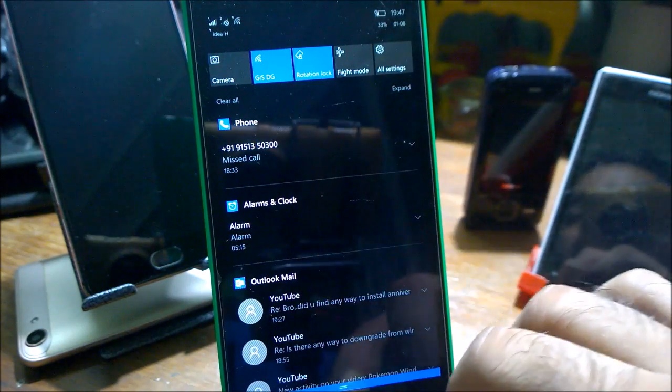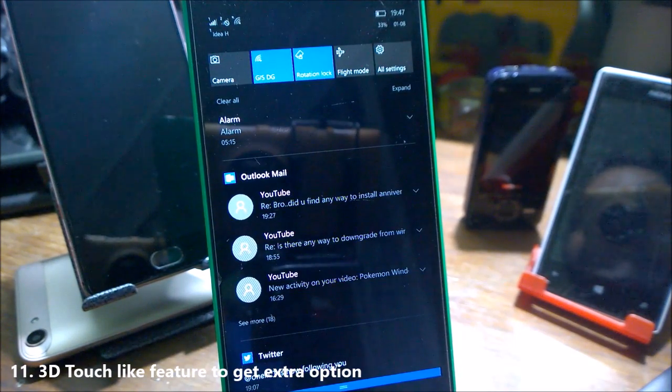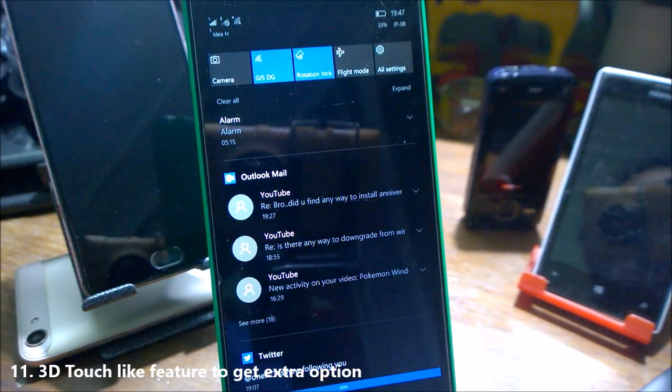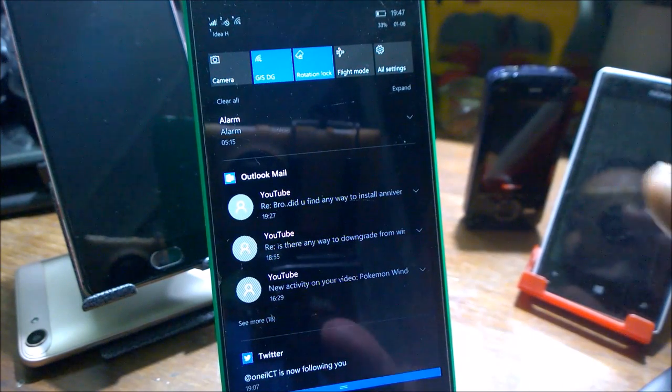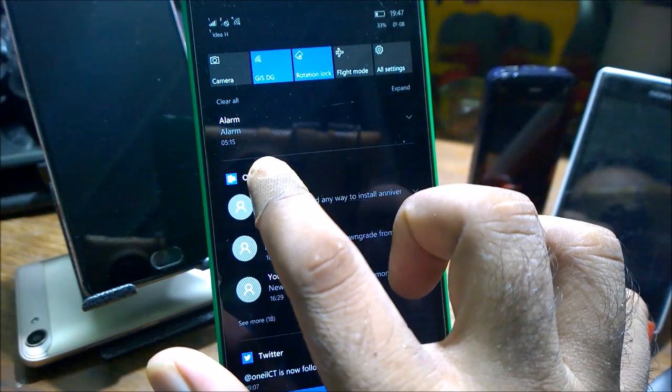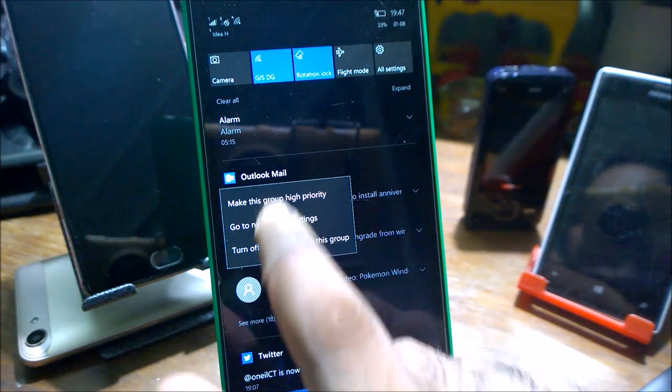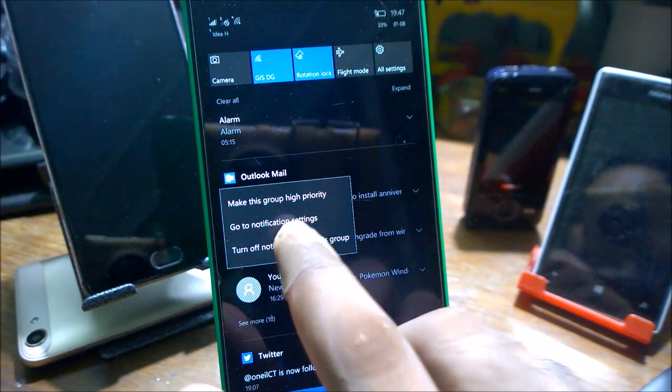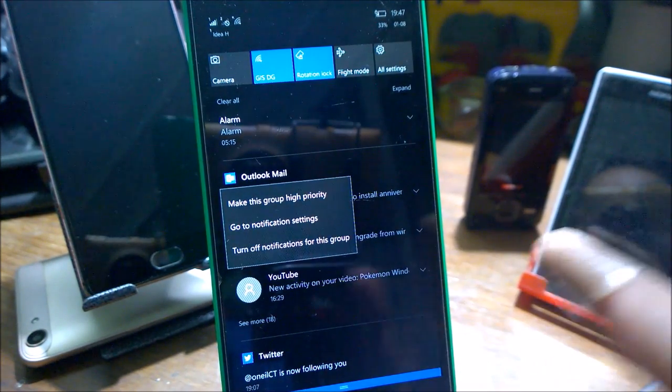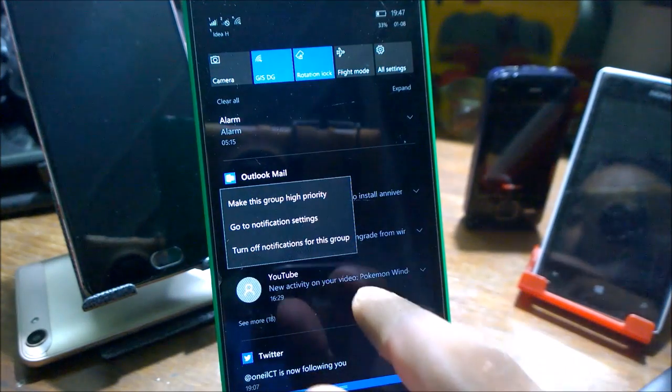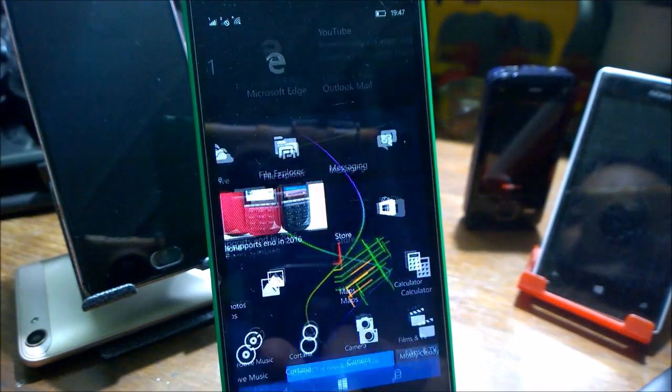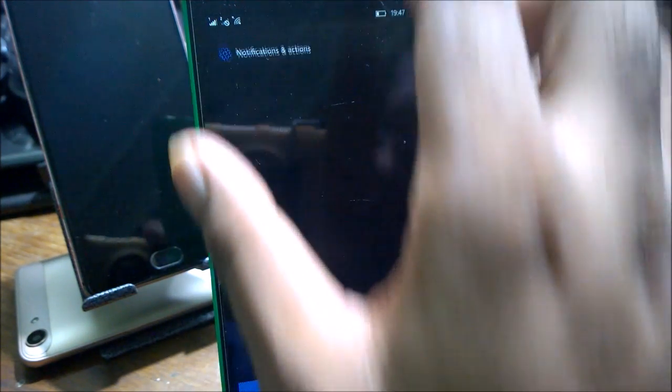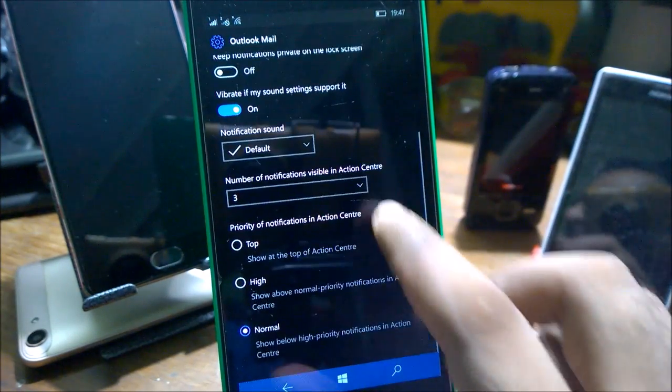There is a 3D touch-like functionality what we have in iOS. Actually, I'm calling it 3D touch, it is not 3D touch. If you just click on this one for a couple of seconds, you will get three more options. The same you can get from the Notification and Action Center too. But you can directly come here, and if you go to the notification setting, you can directly jump to the individual notification and action center settings.